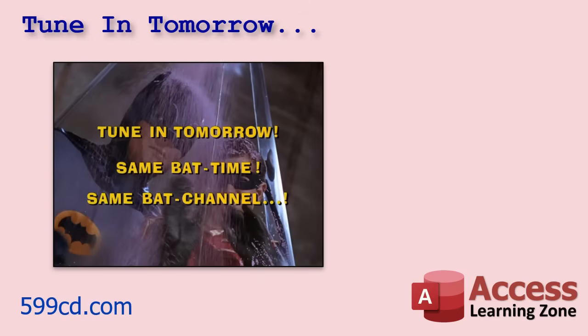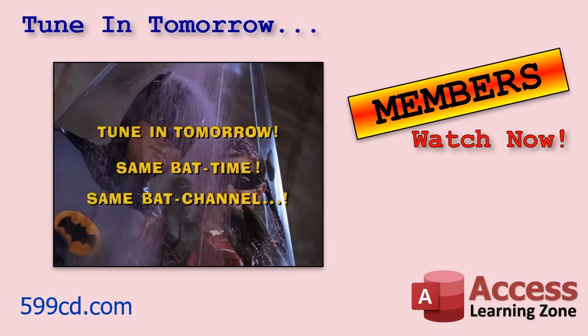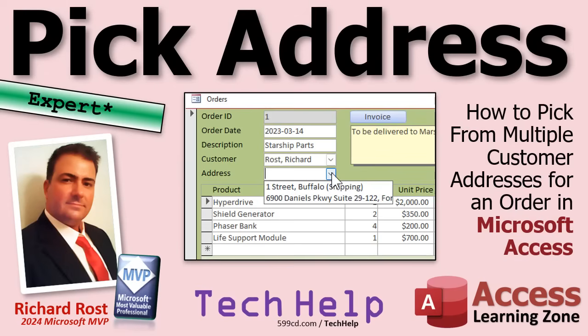And now I'll give you this slide. So tune in tomorrow, same bad time, same bad channel. Or if you're a member, you can watch it right now because I'm going to keep recording as soon as I'm done here. So Liam, you can keep watching with part two. One of the benefits of being a member at any level is you can watch videos as soon as I finish them. I post them. You don't have to wait for them to go public. But that is going to do it for your tech help video for today, folks. I hope you learned something. Live long and prosper, my friends. I'll see you tomorrow for part two.